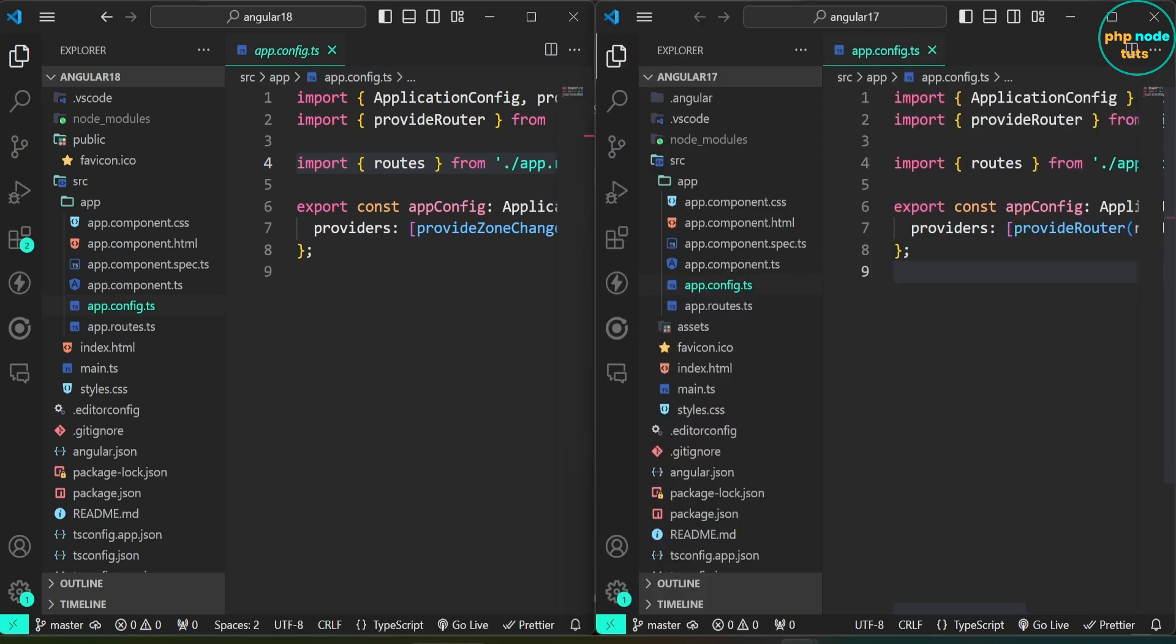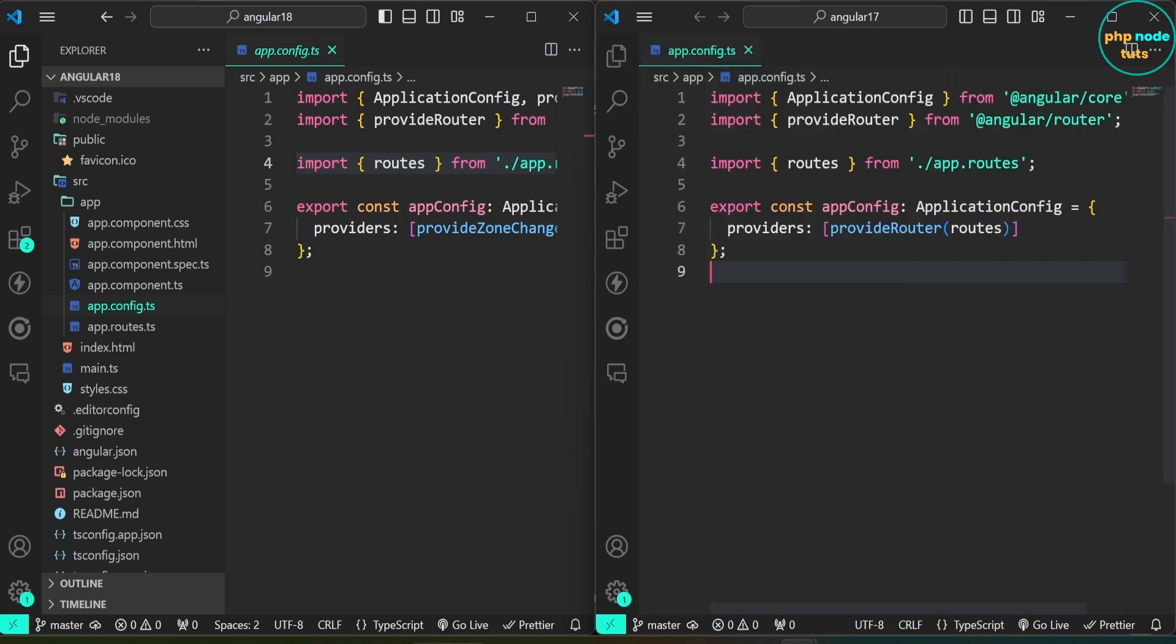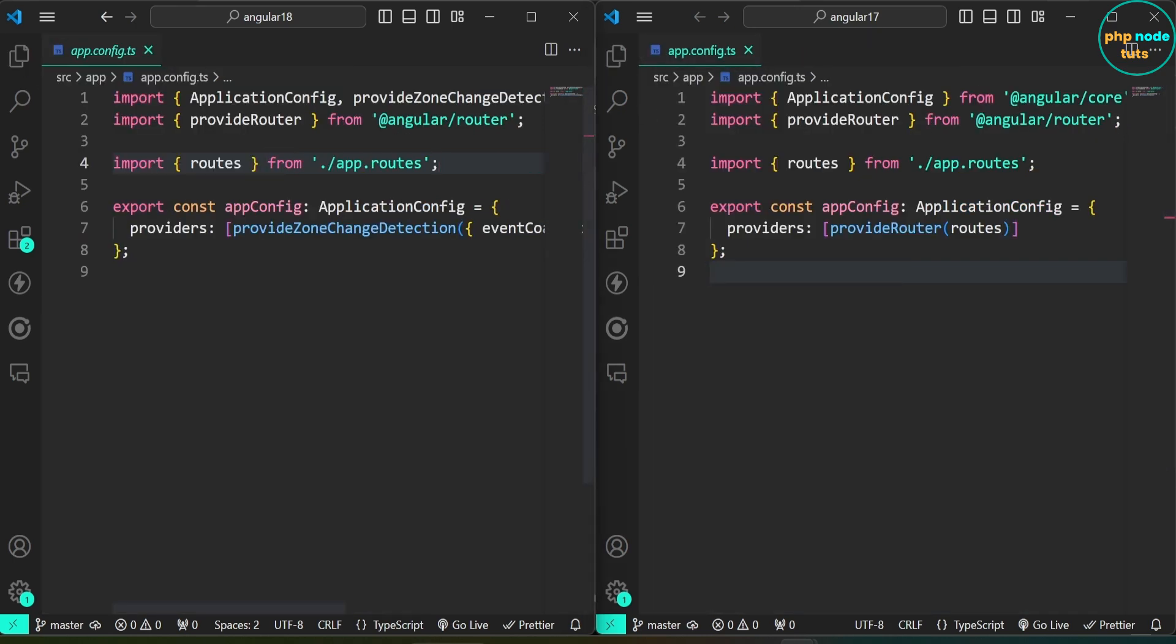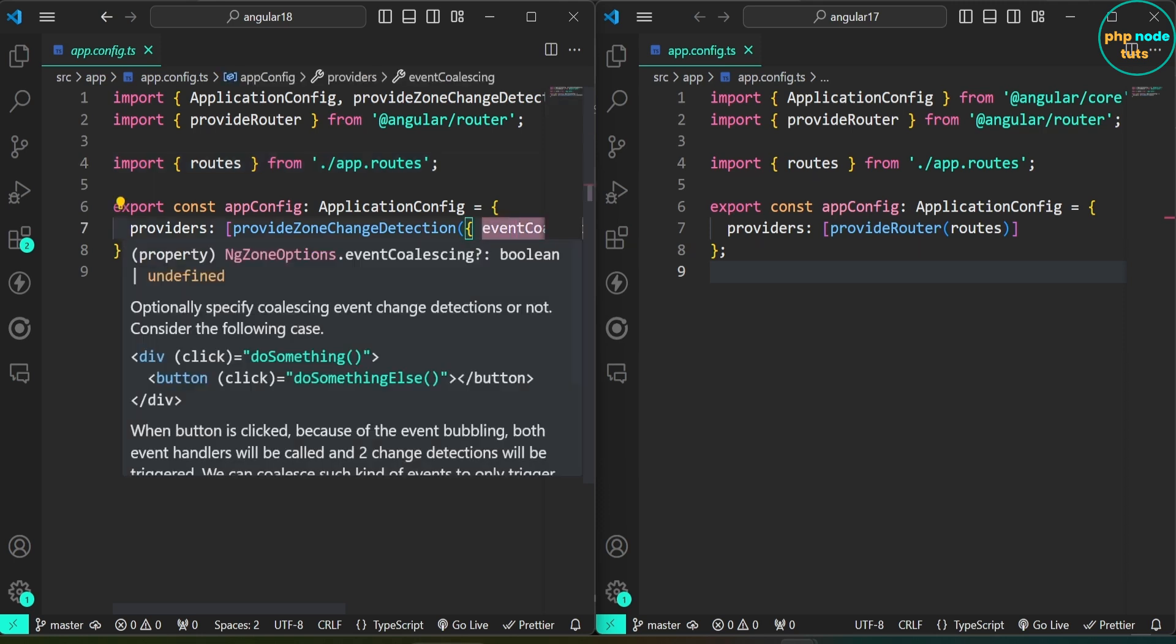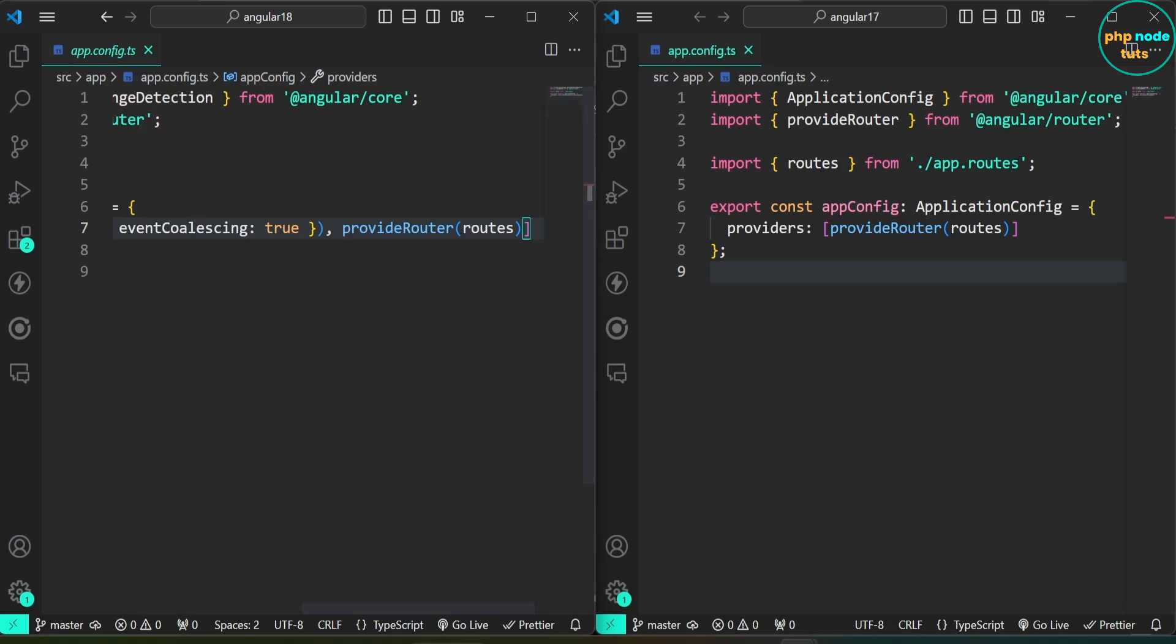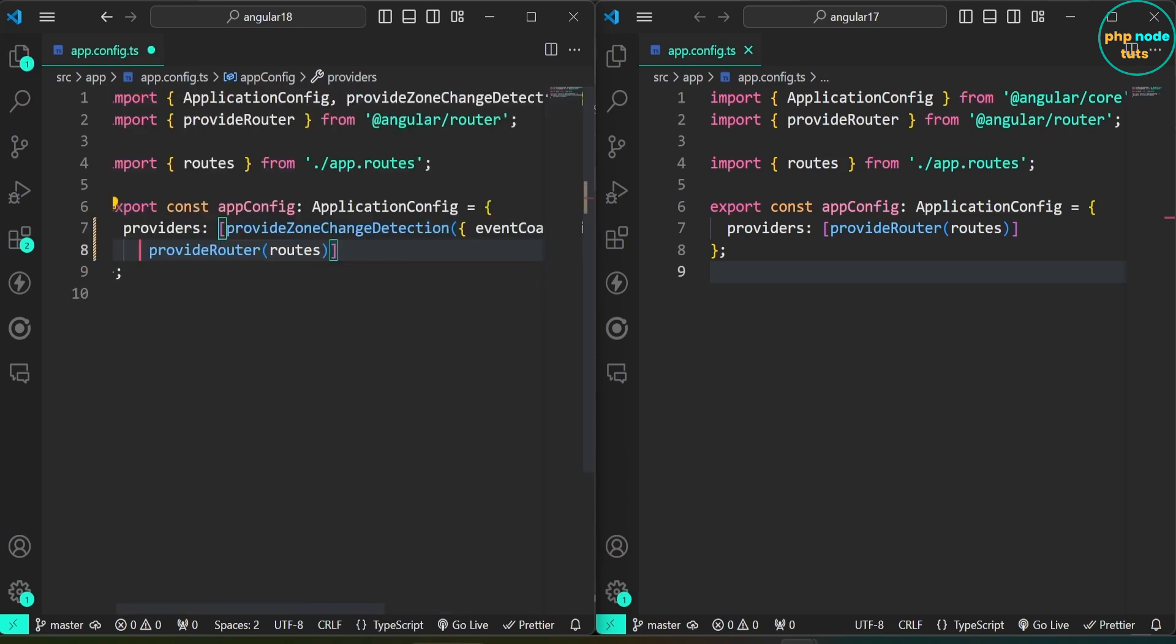I have opened Angular 18 and Angular 17 projects side by side to compare their directory structures and files. In both projects, I have opened app.config.ts file. You can see that in Angular 18, provide zone change detection is a new addition in the providers array, whereas it was not there in Angular 17.